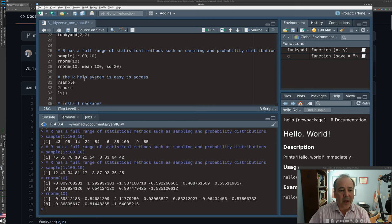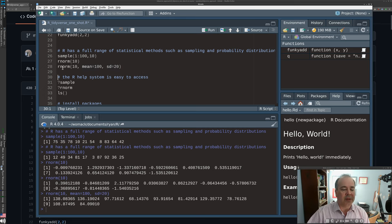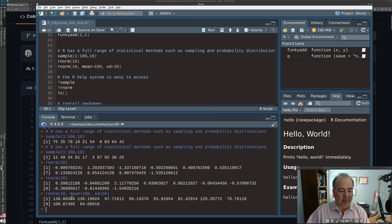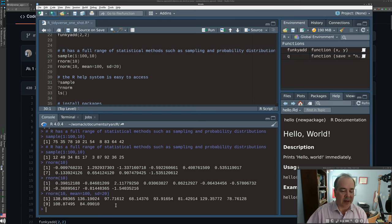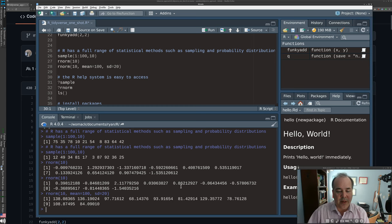We may also want to adjust default behaviors by passing parameters. In line 28, we run rnorm(10, mean=100, sd=20) — a random sample from the normal distribution, happening 10 times, centered around 100 with standard deviation 20. Two standard deviations from the mean covers 95% of the distribution.